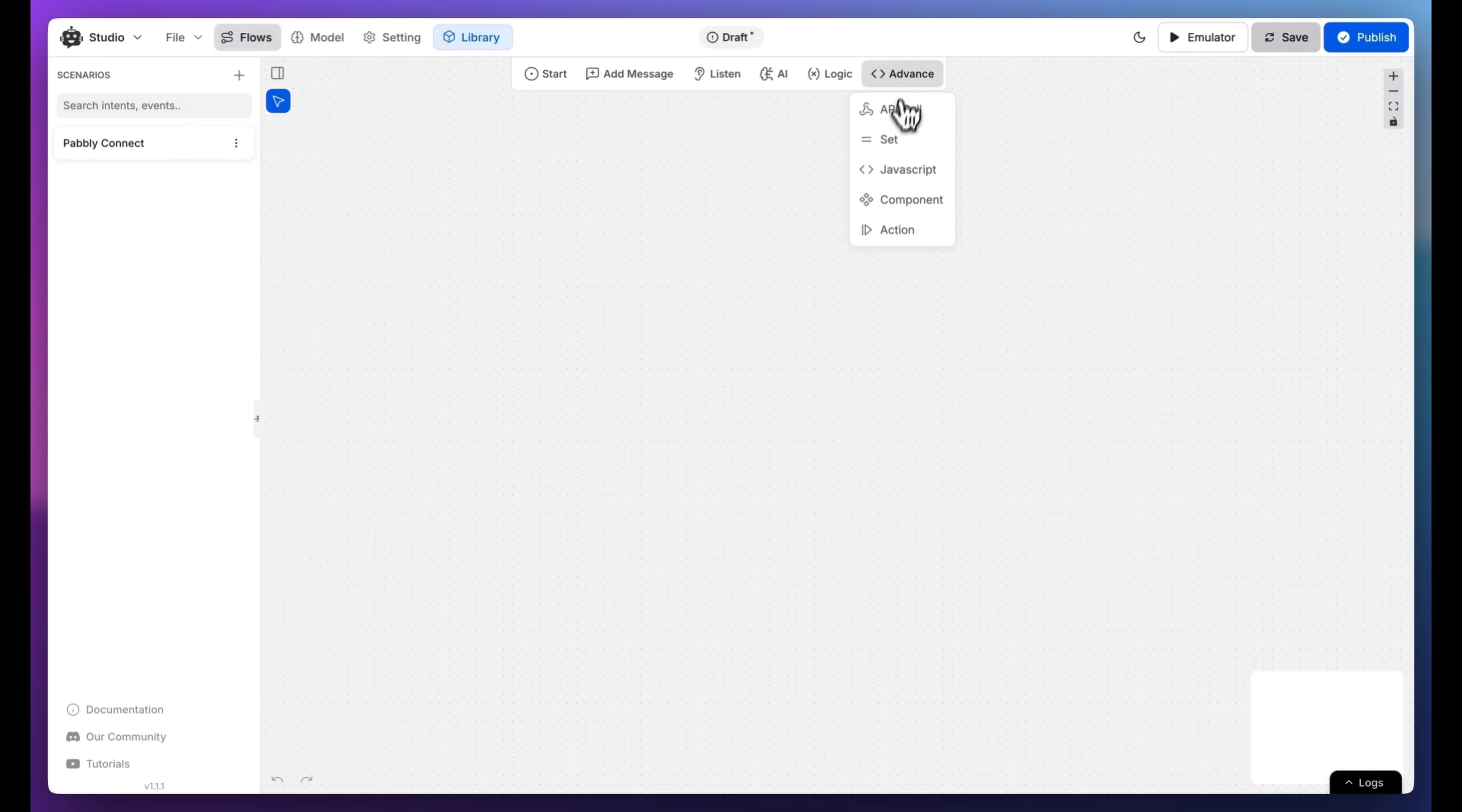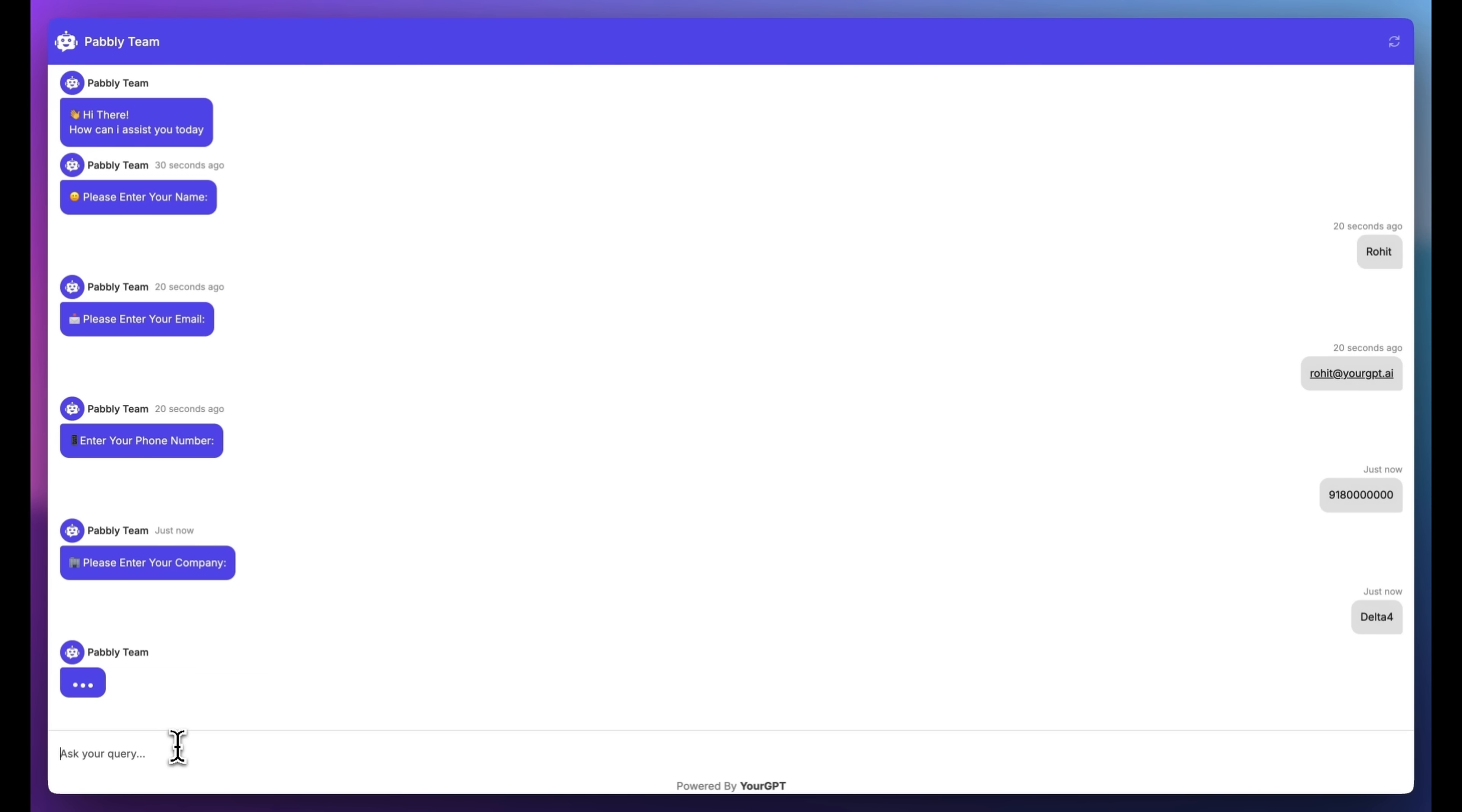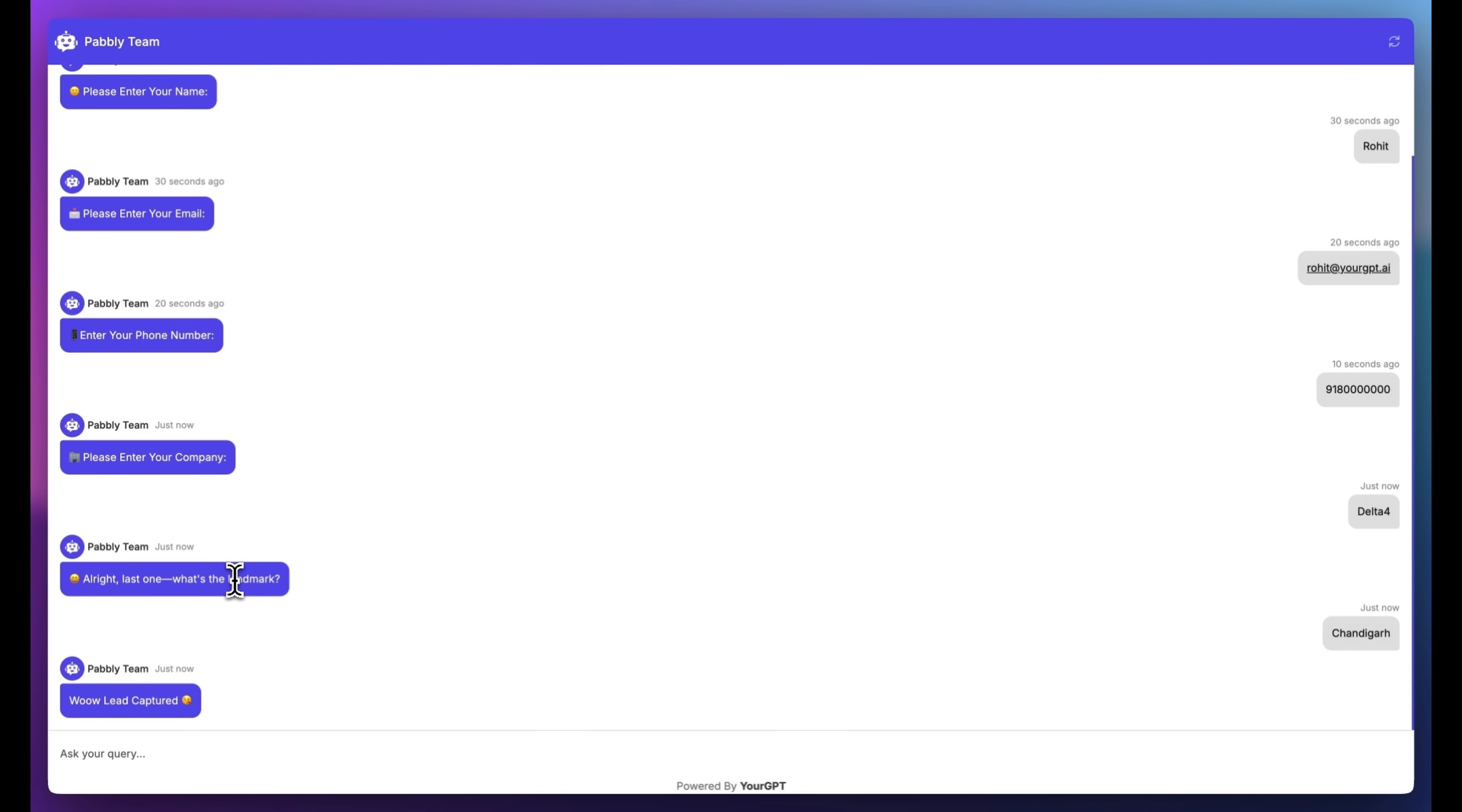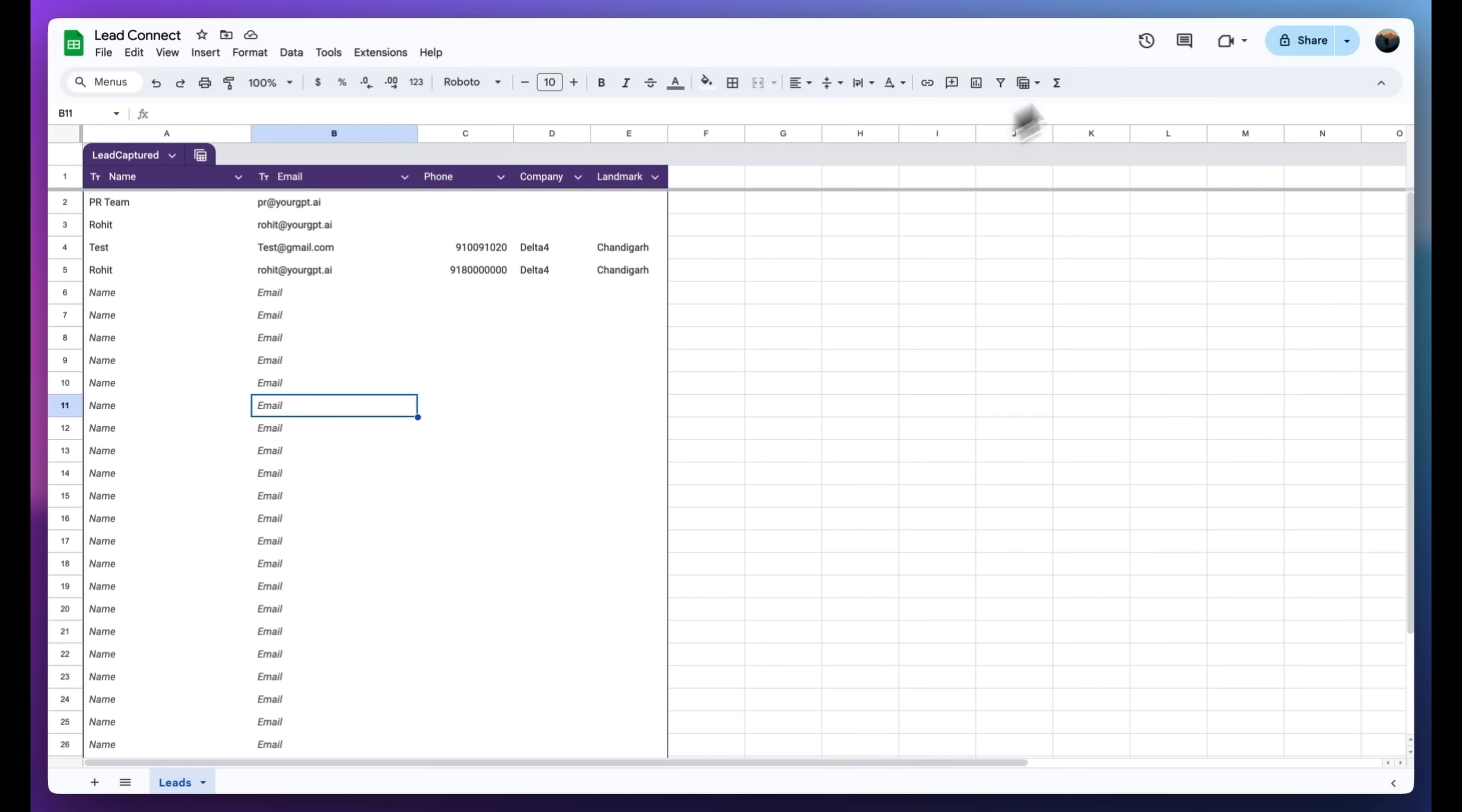This approach offers flexibility for validation tasks like lead qualification. Now let's create a custom way to capture leads and sync them to a spreadsheet using API calling.